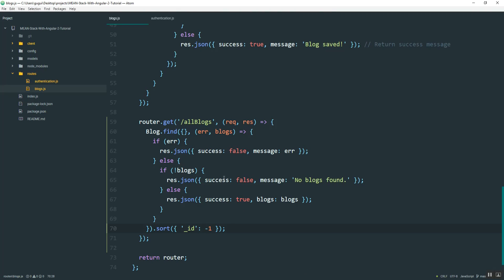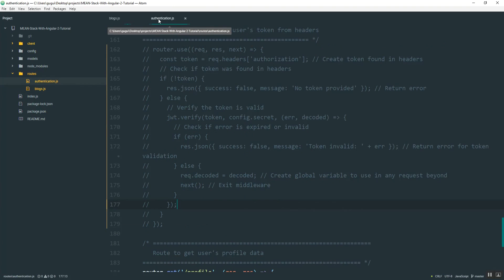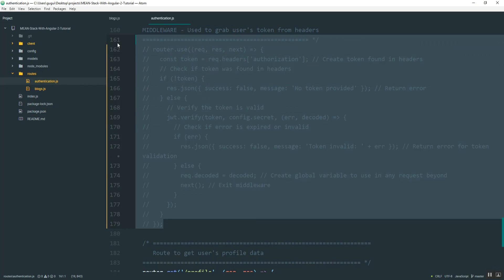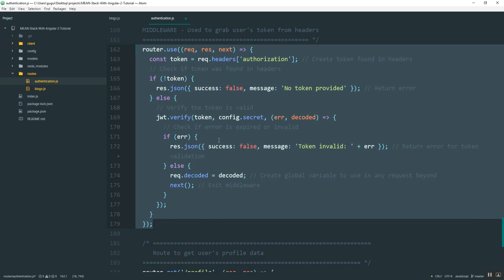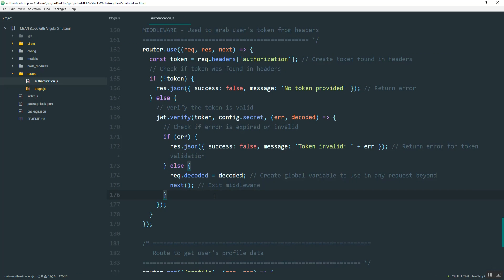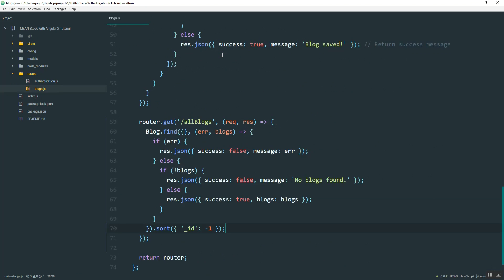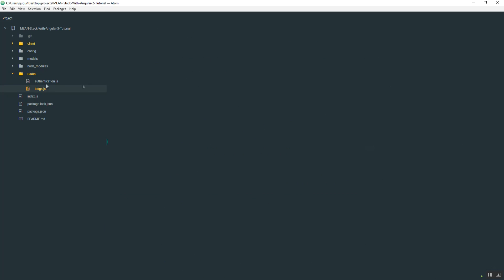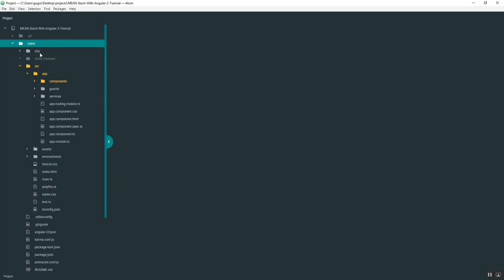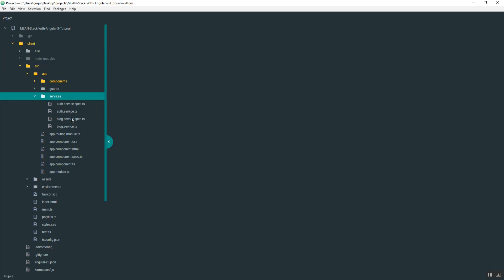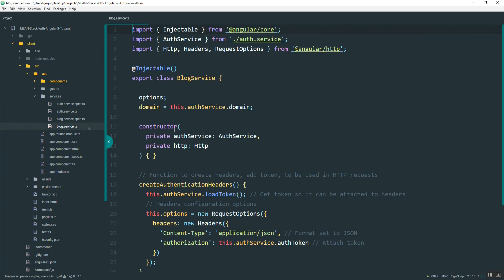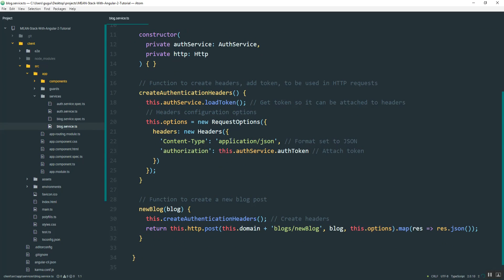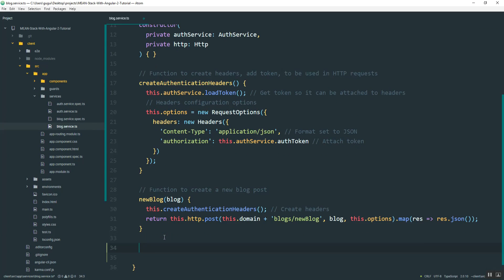So since I'm done doing that, what I can do is go back into the authentication file and enable this middleware, because we're going to use that now on the front end. And then I'm going to go into the Angular side, into the client, into the services and the blog service. And I'm going to create a new one down here.